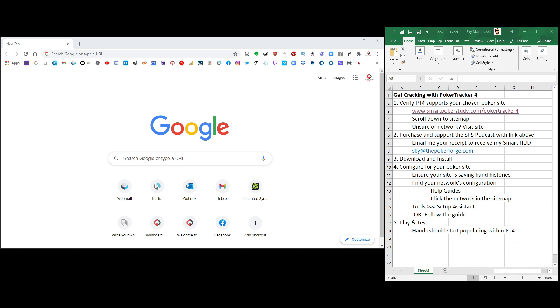Good day, poker peeps. This is Sky with Smart Poker Study, and I'm going to help you get cracking with Poker Tracker 4.